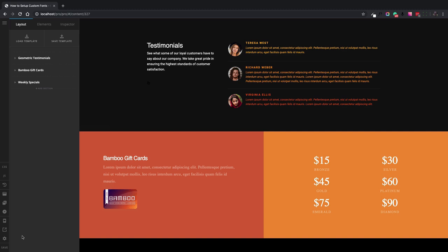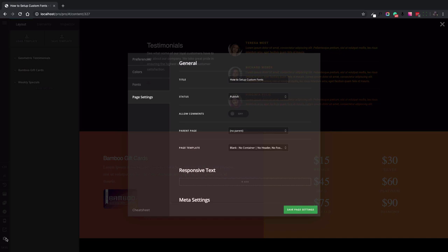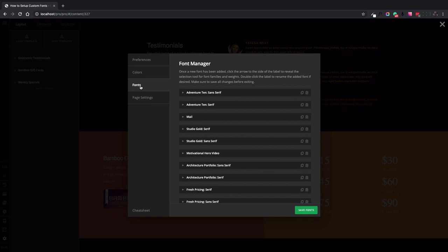The first step is to go to the settings icon at the bottom left section of the screen and click on it. The modal pops up and then we choose the fonts tab. Here is the font manager which is the central place to add fonts in X and Pro.